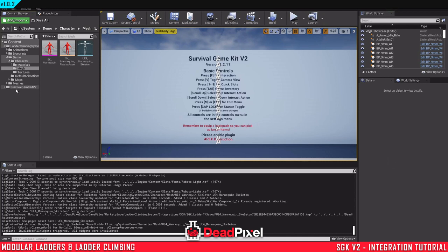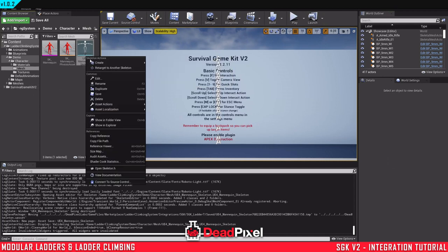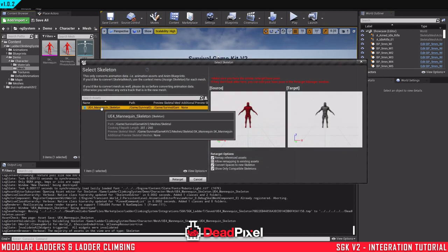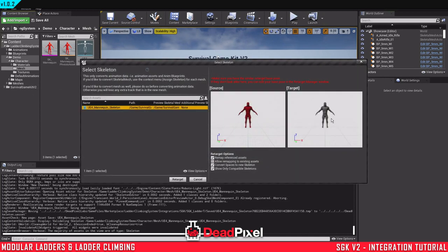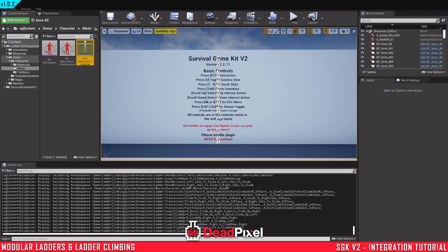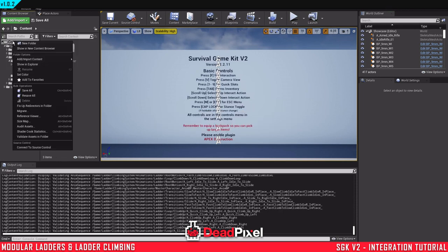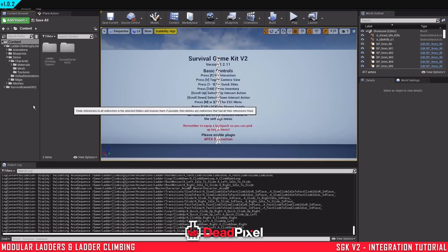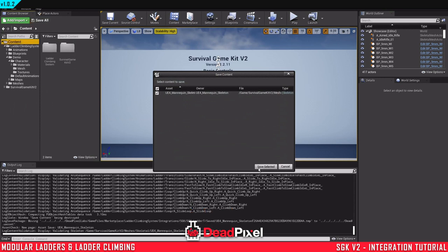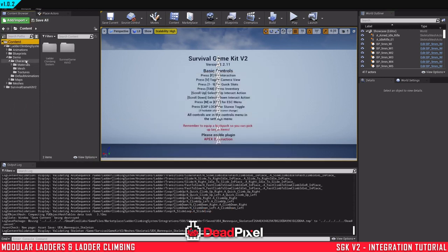Save that. And now we can right-click this, retarget to form mannequin. That should be the ALS skeleton, or the Survival Game Kit skeleton, sorry. Retarget. Should take a couple seconds. And that's all the animations done there, retargeted.